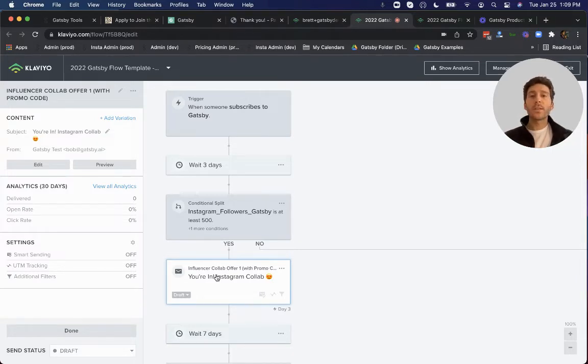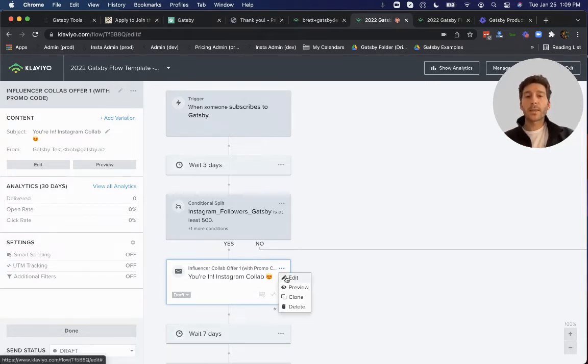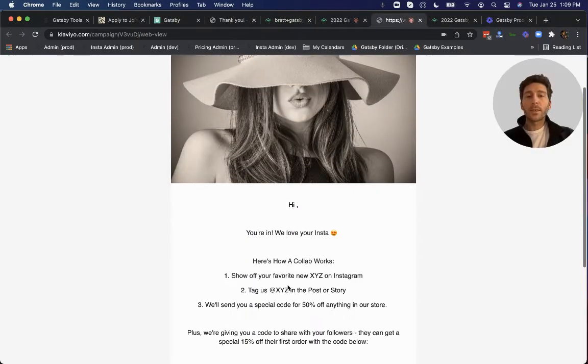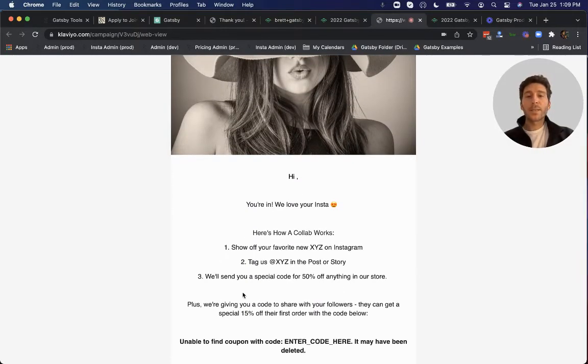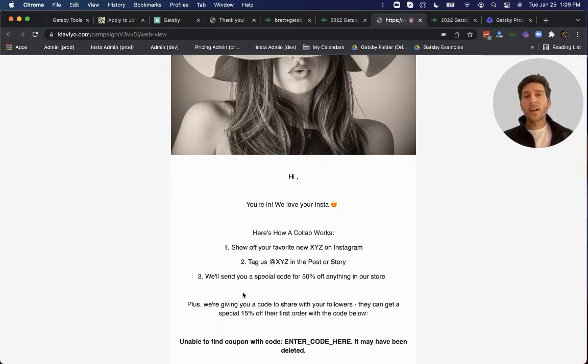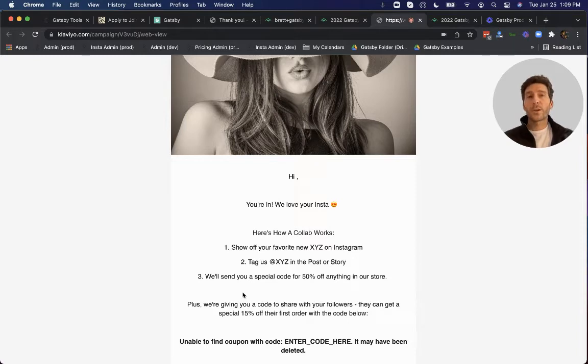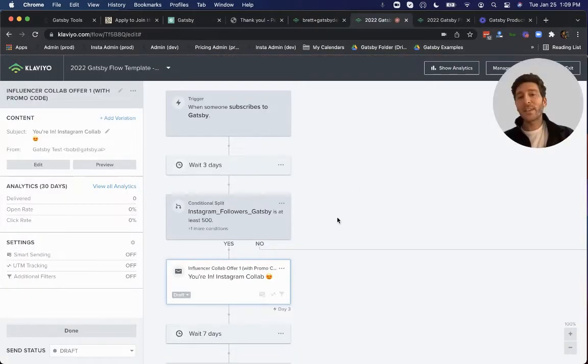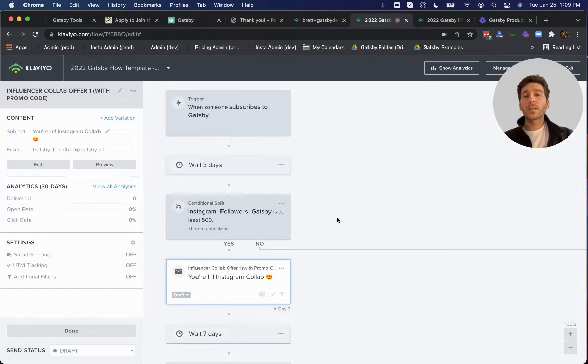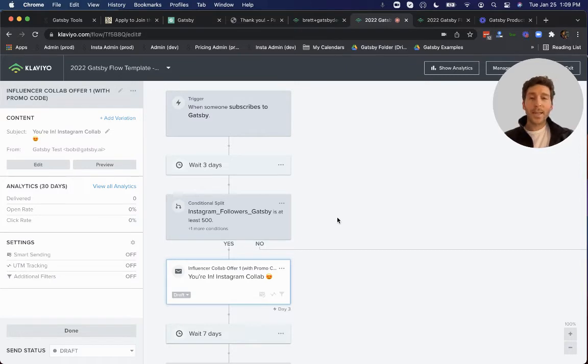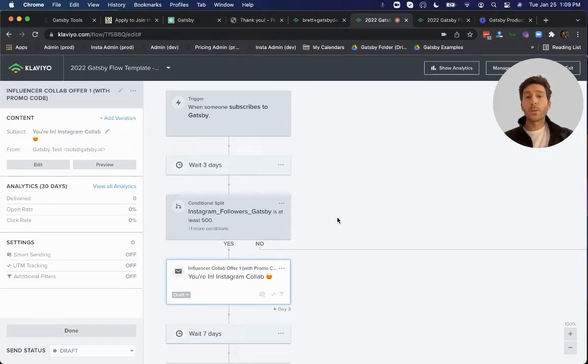That says, hey, you're in, you're into the ambassador program, go ahead and publish some content, and we will reward you with X, Y, and Z code. In this case, in our demo, a 50% off code. Some of our clients give away free merch, like a free water bottle, or other exclusive perks for their influencers. But the key here is that you don't have to give your customer anything upfront, you make them an appropriate offer based upon their level of influence. And then our system Gatsby synced with Klaviyo can go and automate that reward when they do it.